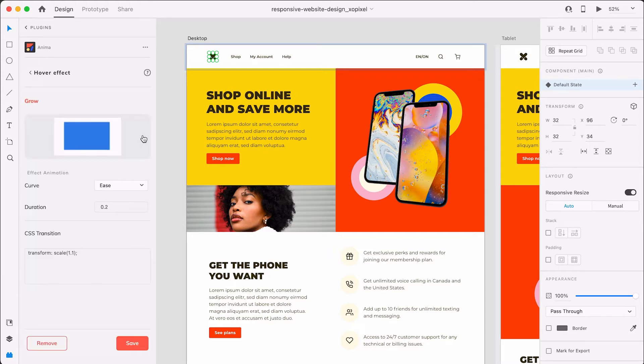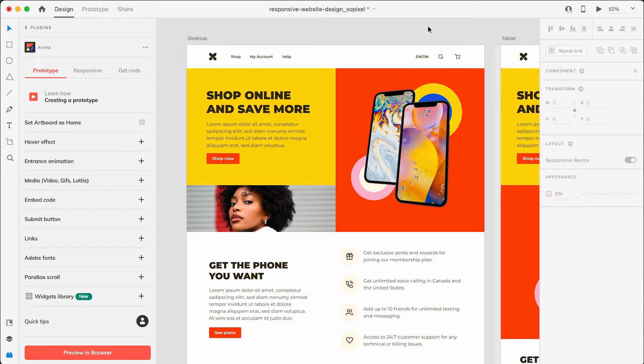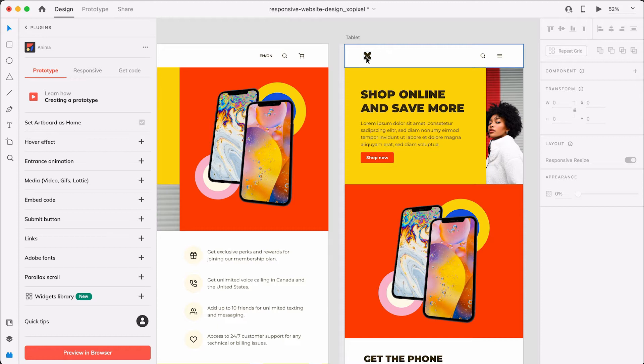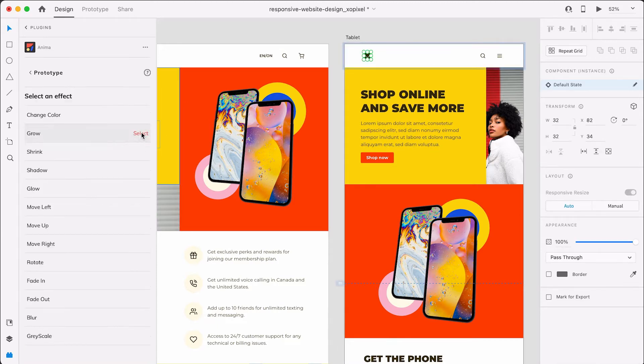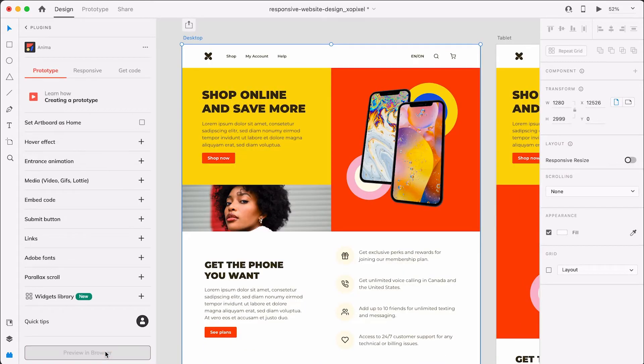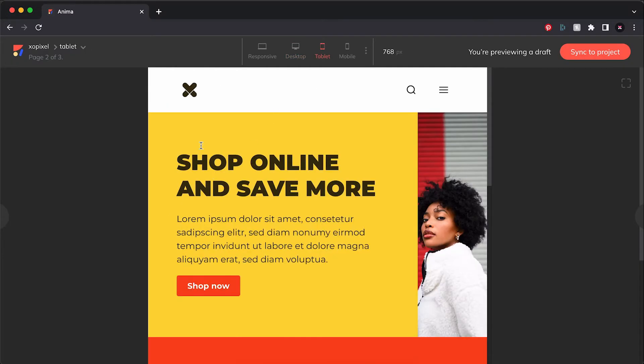The default settings are ideal for this site so I won't modify it. I'll also apply this hover effect to the tablet artboard. I'll hit save and then preview in browser. We did it. It's subtle but it adds a nice touch to the site. On to step three.